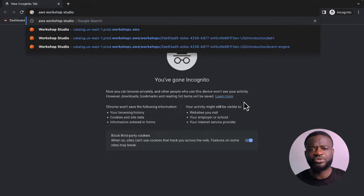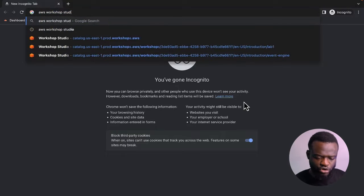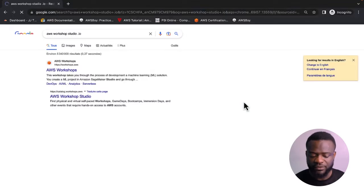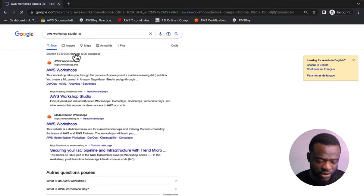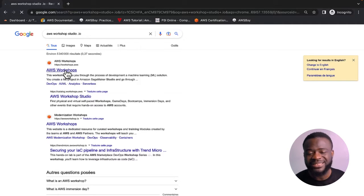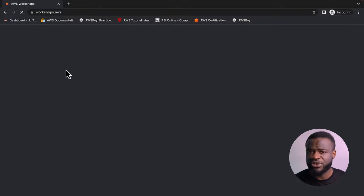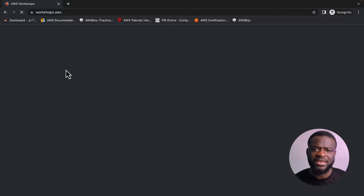We're diving into the site where you can get all these projects. Type workshopstudio.aws or search 'AWS workshop' on Google. This gives you a catalog of all the workshops and projects that AWS has documented over the years. Aside from the four projects we'll discuss, you can go to this site and explore other projects AWS has documented to help people understand DevOps and their technology.